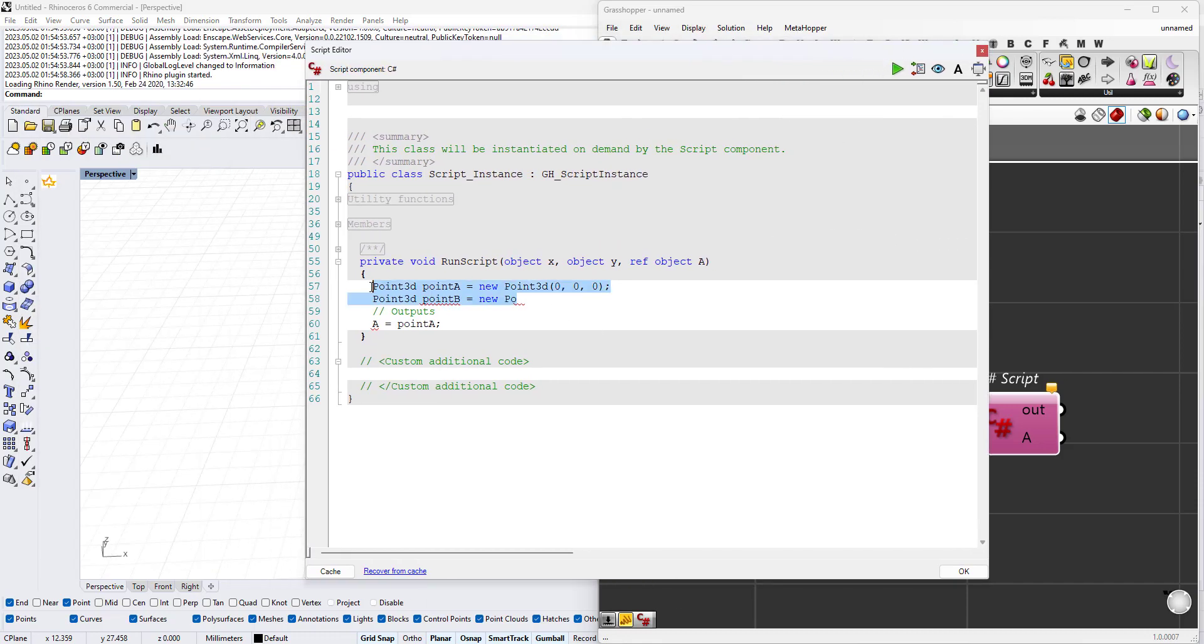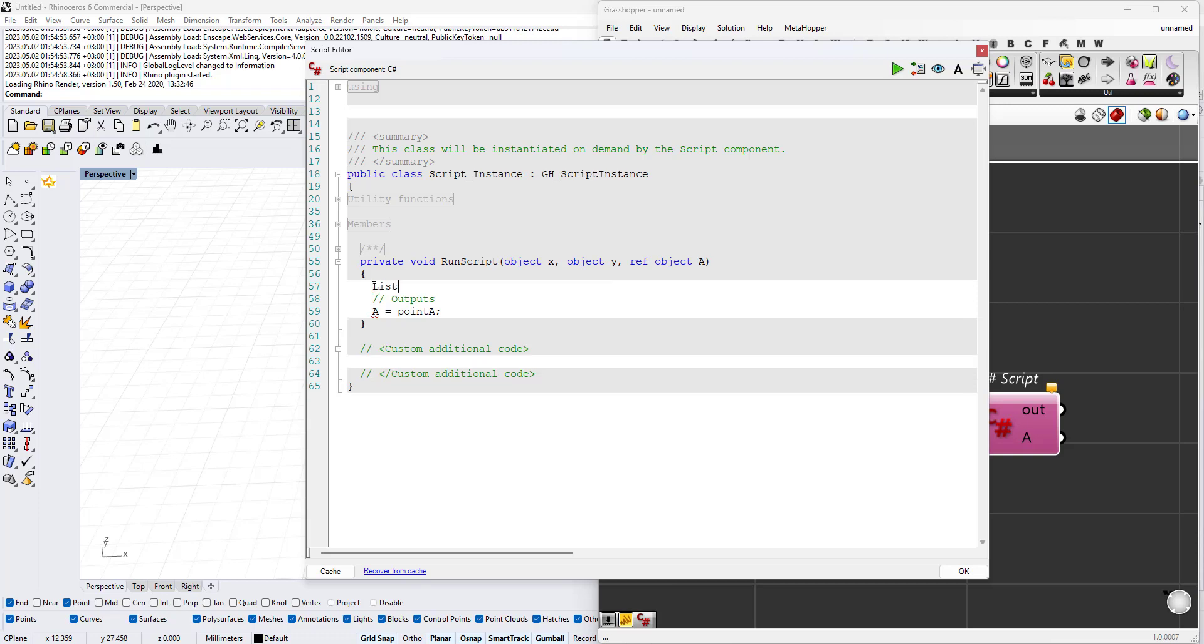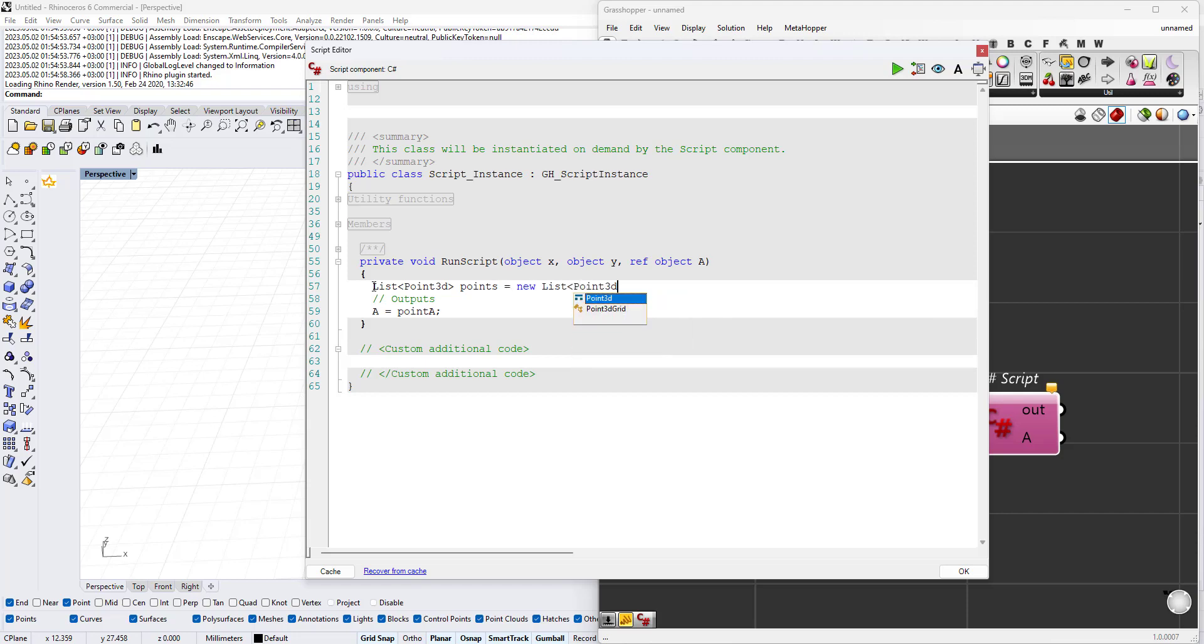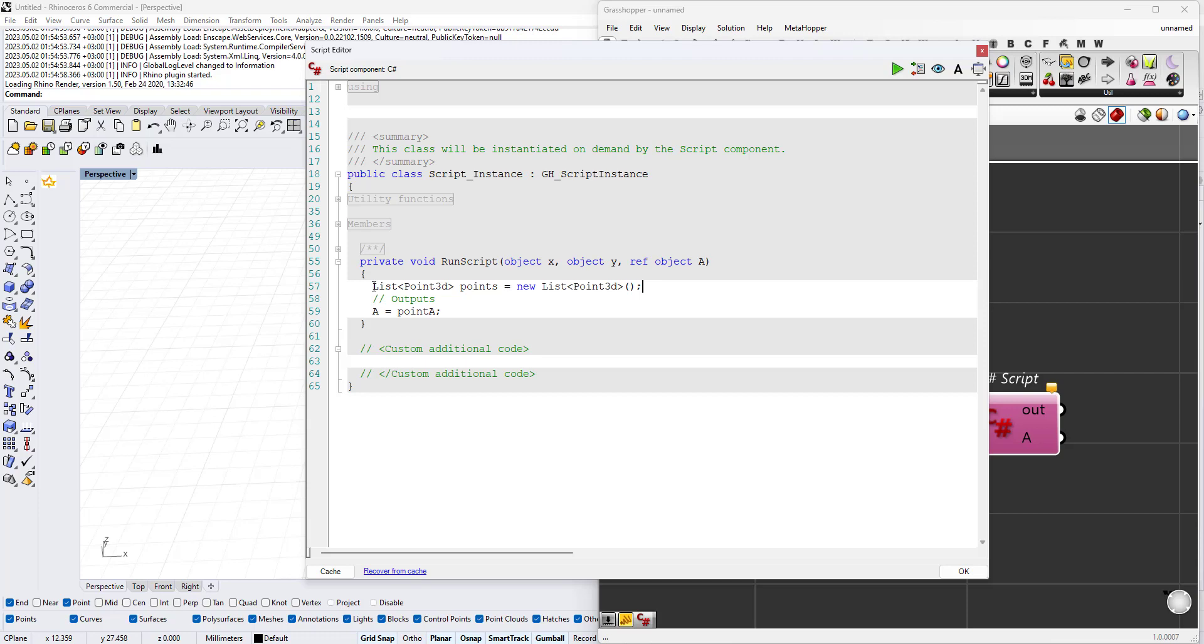The first thing I need to do is create a list. In order to create a list using C#, write list, then between the two arrows write the data type which is Point3D. Let's give it a name, points, and then say it equals list of Point3D. With those two empty brackets we have initiated an empty list that will be adding points to later on.